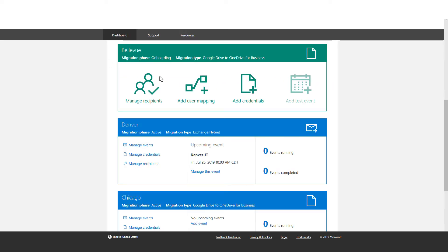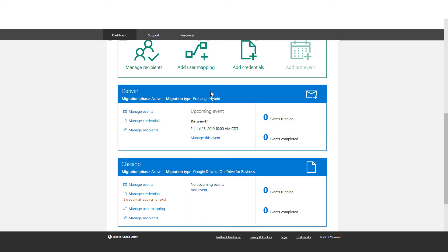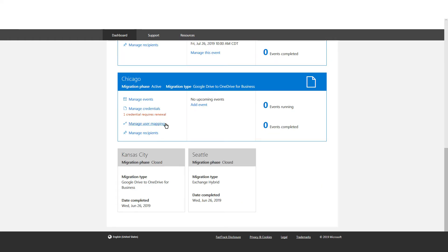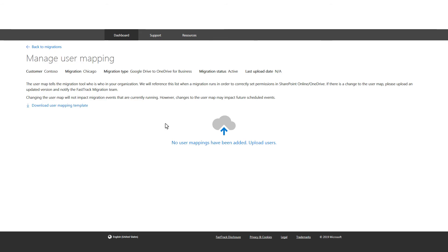For migrations requiring a user map, select the Manage User Mapping link from the Active Project Migration card. Like the Event Management experience, a user map template is provided. Once you are ready to upload a user map file, select the Upload Mailboxes Now link.